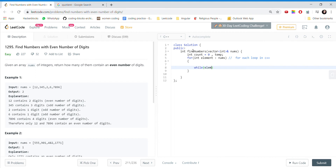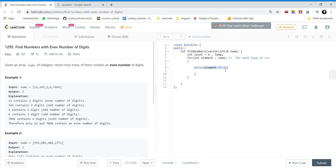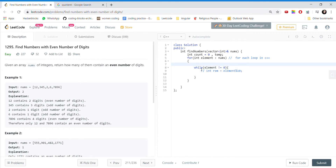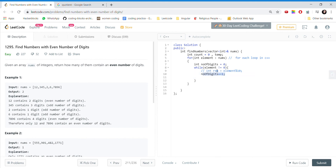we'll iterate through the element while element is not equal to zero, as we've already discussed as the base condition. We take int numberOfDigits equal to zero. The first element that comes is 12, so element is not equal to zero, we go inside the loop. We don't actually need to calculate the remainder — we just increment numberOfDigits. Then we divide the element by 10.